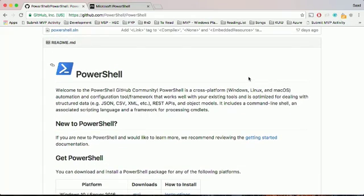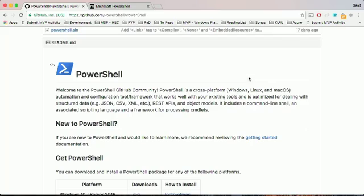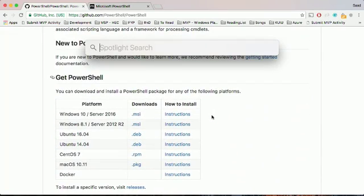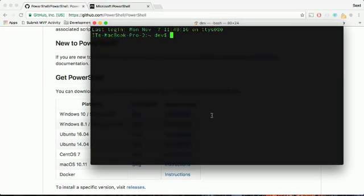PowerShell now supports Mac as well, which means we can use the full power of PowerShell on Mac. First, you need to install the package. After installing the package, simply go to the terminal. To launch PowerShell, just type in 'powershell'.